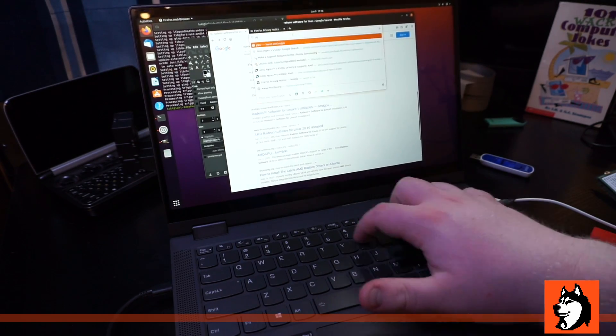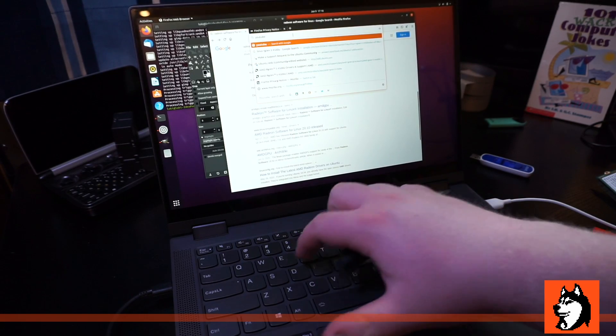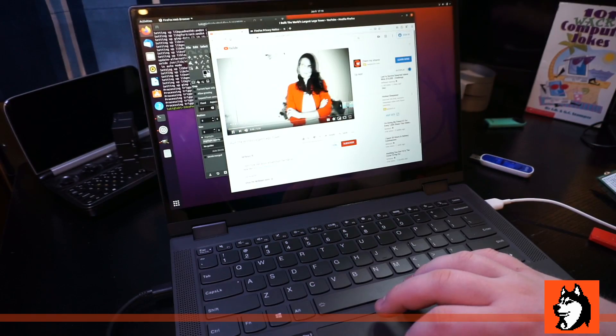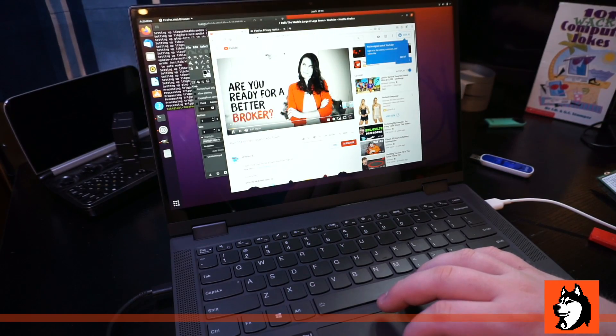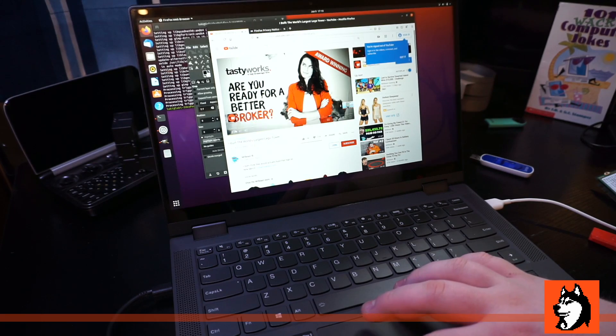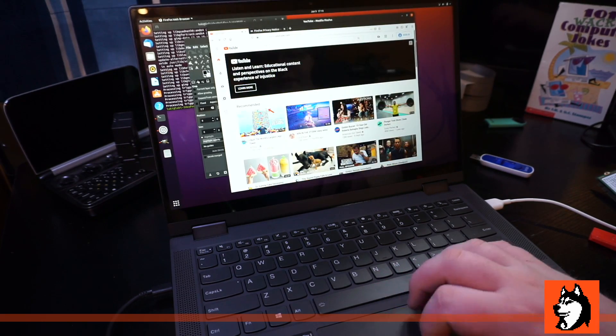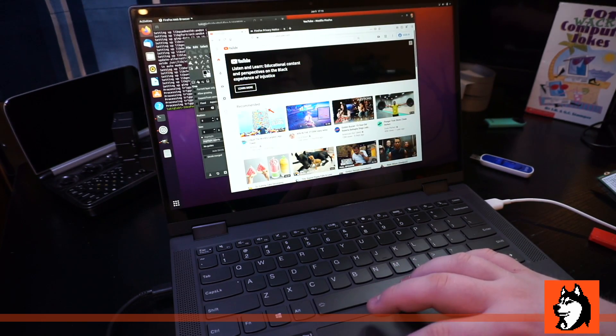Let's test YouTube. Are you ready for a better broker? Tastyworks is the award winning... Okay, so the speakers are definitely working fine.